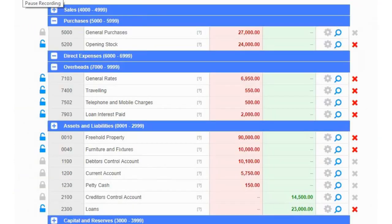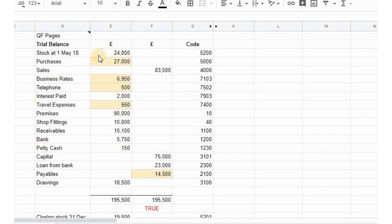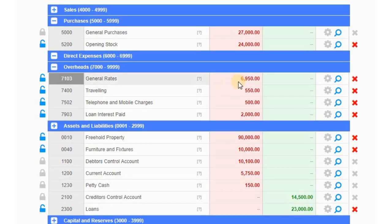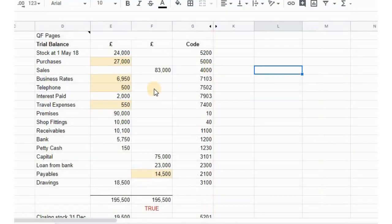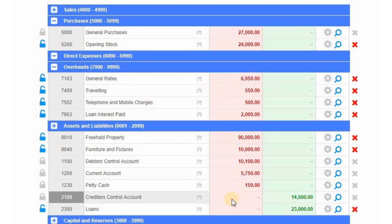Going back to the chart of accounts, we can see that purchases is now at £27,000 — exactly what it should be, matching the trial balance. Business rates is at £6,950, telephone is at £500, travel is at £550, and finally the payables control account is at £14,500.